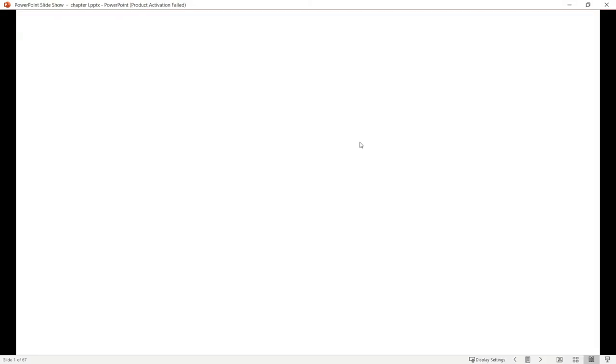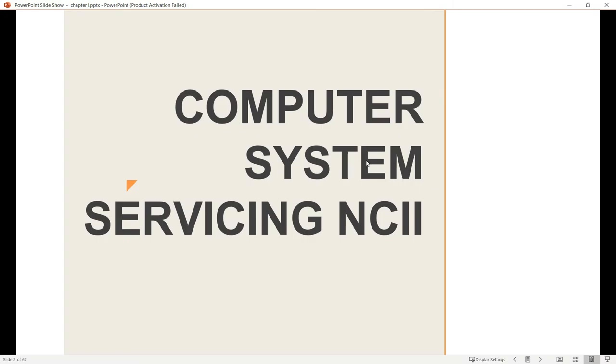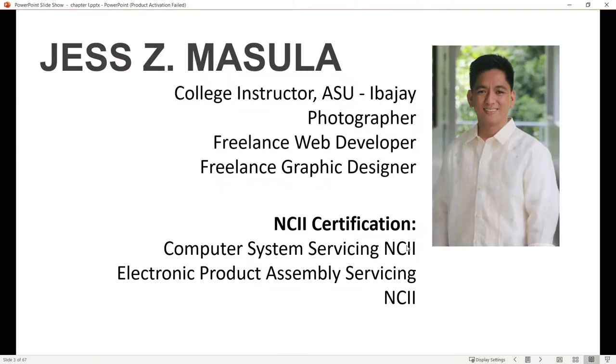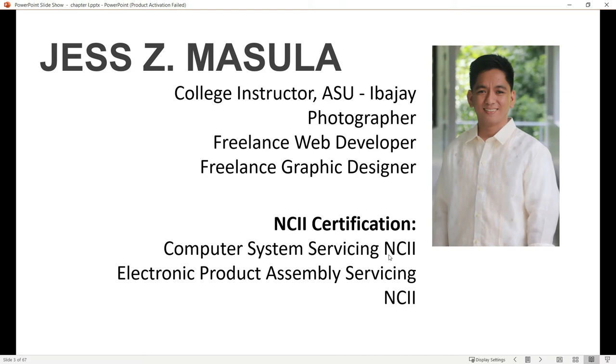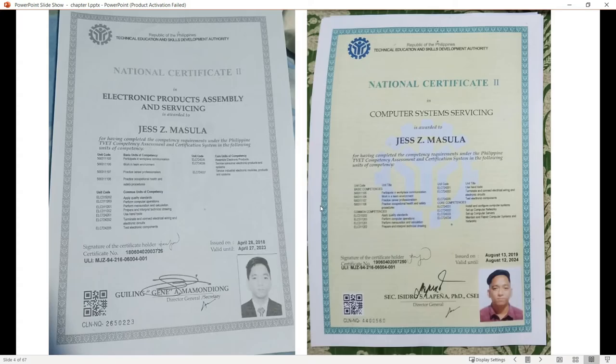Good day class, welcome to our Computer System Servicing NC2 class. My name is Jazzy Masada, a college instructor and software developer at Aklan State University Ibahay Campus, also a photographer, freelance web developer, and graphic designer.